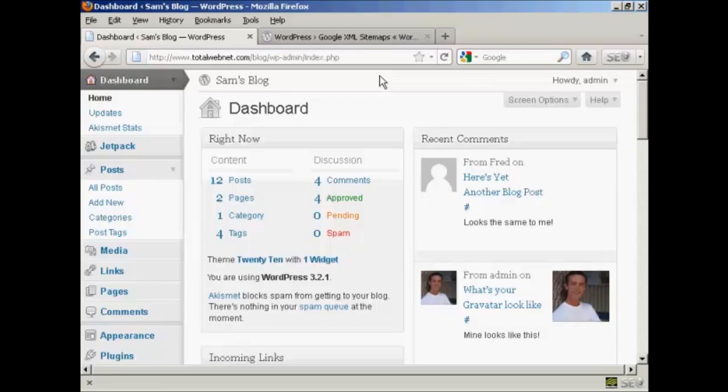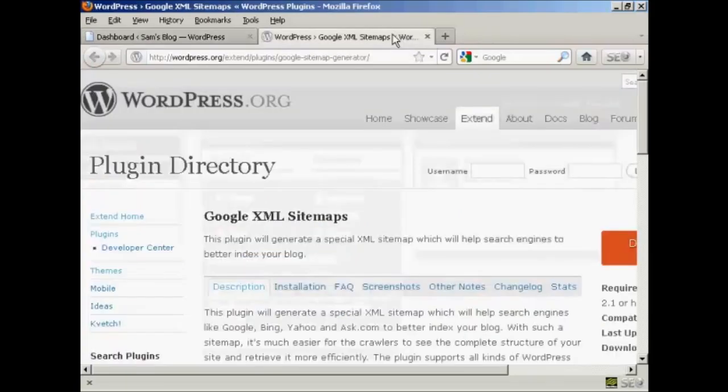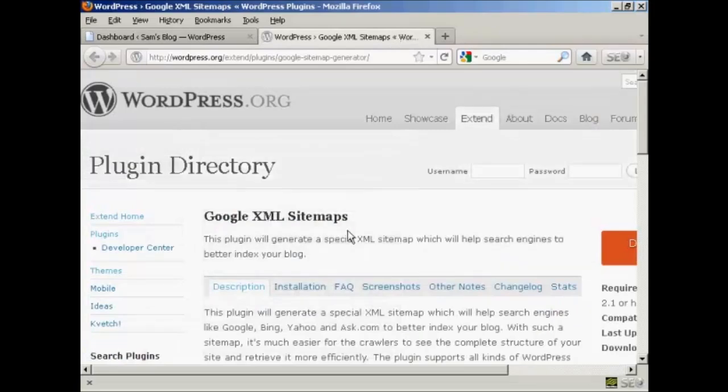What I'm going to do is use a plugin to create a sitemap for my site and to update it every time a new post is made to my blog. Now the plugin I'm going to use is this one, the Google XML Sitemaps plugin.